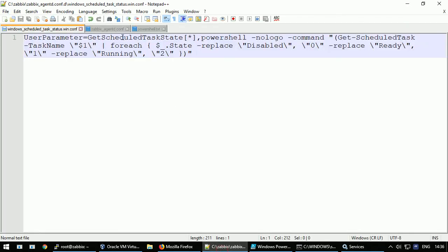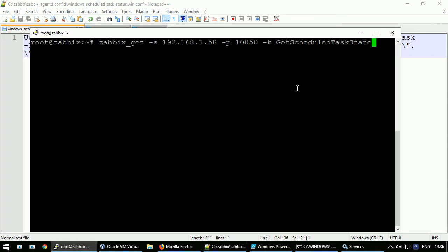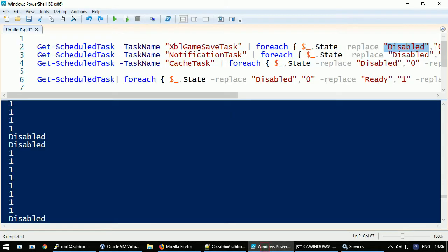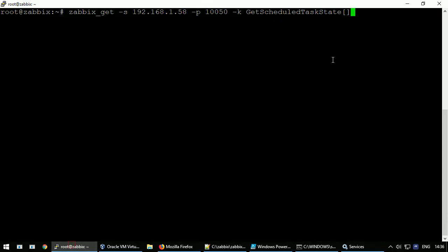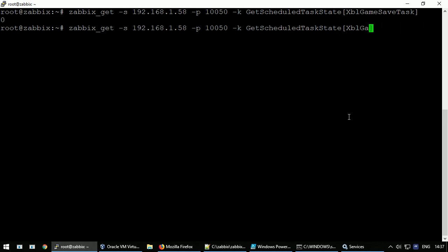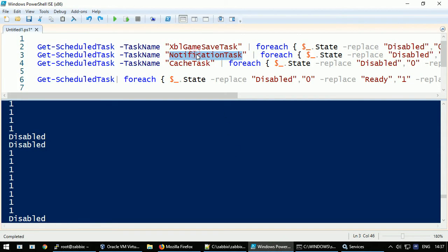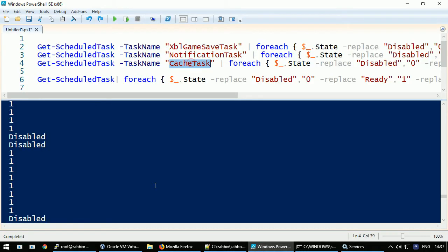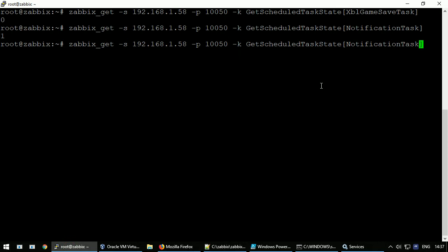Zabbix_get, IP address of this station, port number 10050, and key is the key from here. Inside the square brackets I will specify one of the service names from here, for example this one. The output from the first service is zero. Let's try with other services. And the very last one. Yes, it works. As we can see, executing PowerShell commands is quite time consuming. It takes at least one second to complete.